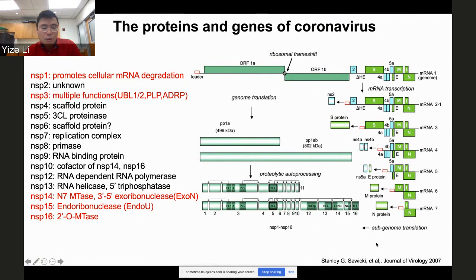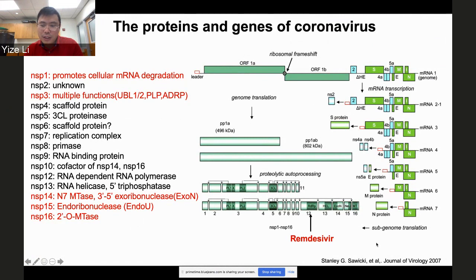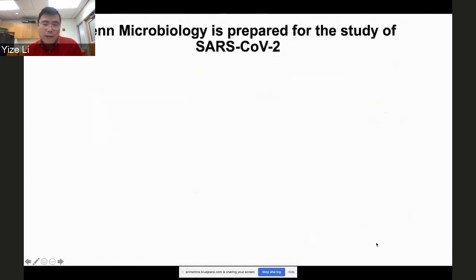Nsp16 is a 2'-O-methyltransferase also important for capping and for evading innate immune response. Regarding clinical drugs — as Susan and Coleman mentioned, Remdesivir is in clinical trials. In Chinese we call these drugs 'people's hope' — we hope these drugs can actually fight against the virus and give us some hope.